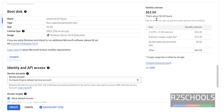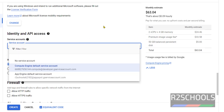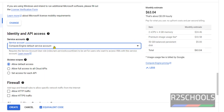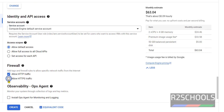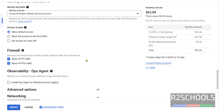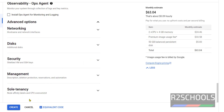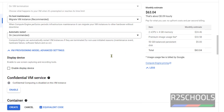The cost will be changed — you can see it is now $63 per month. For Identity and API access I am going with the default, which is the Compute Engine default service account. Under Firewall, select both allow HTTP traffic and HTTPS traffic. I am not changing any Advanced options. If you are okay with all these settings, just click on Create.